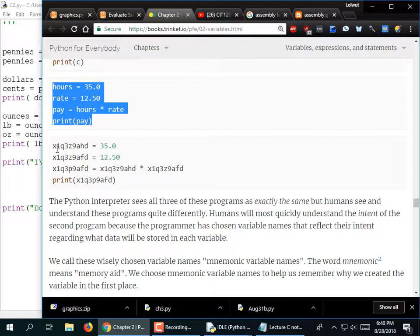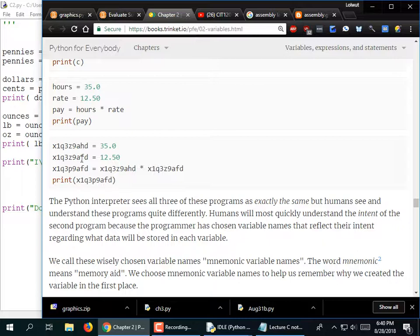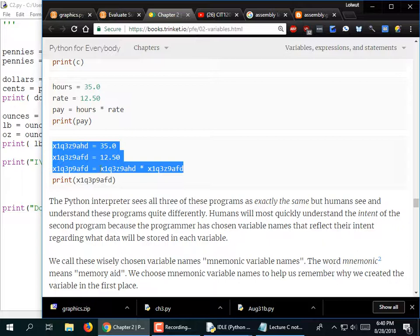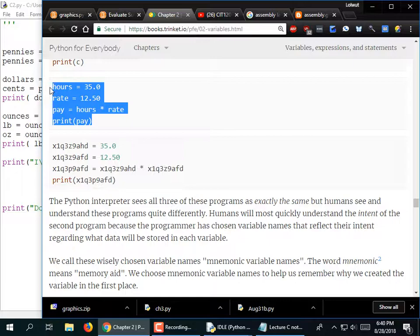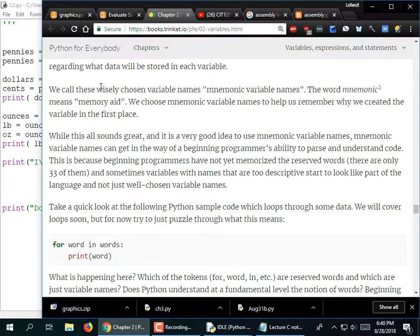Variable names are arbitrary — you can give them absurd names and the code still runs. This example is difficult to understand for no reason. In class I'll sometimes use single-letter variable names just because they're easy to type, but in your code you want to use something meaningful — more than a single letter.